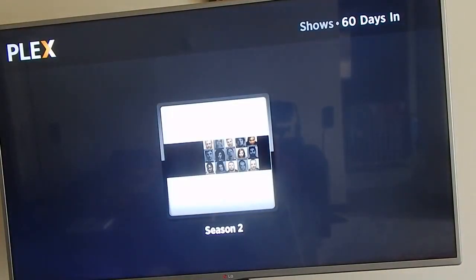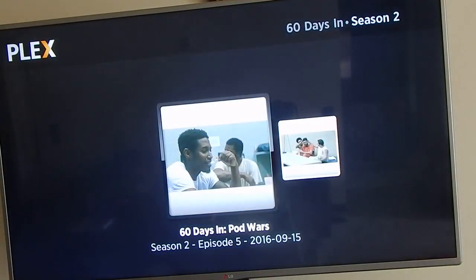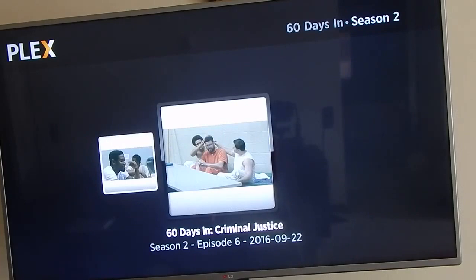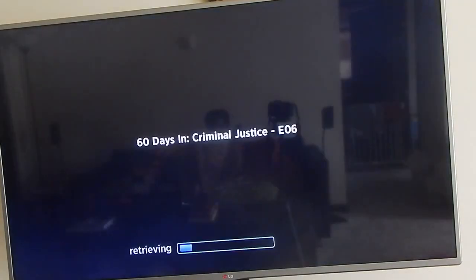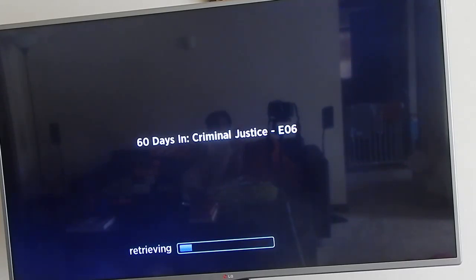Let's check out one of my favorite shows - 60 Days In. They're currently on season two and the latest episodes are five and six. They give you the date when it aired and a description of what the show content is about. We're gonna click direct stream and transcode and wait for it to load. We're viewing the Plex Classic app, the private Roku channel.